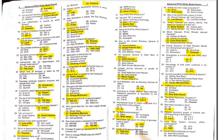According to United Nations latest estimates, Pakistan's population constitutes 2.65 percent of the total world population.